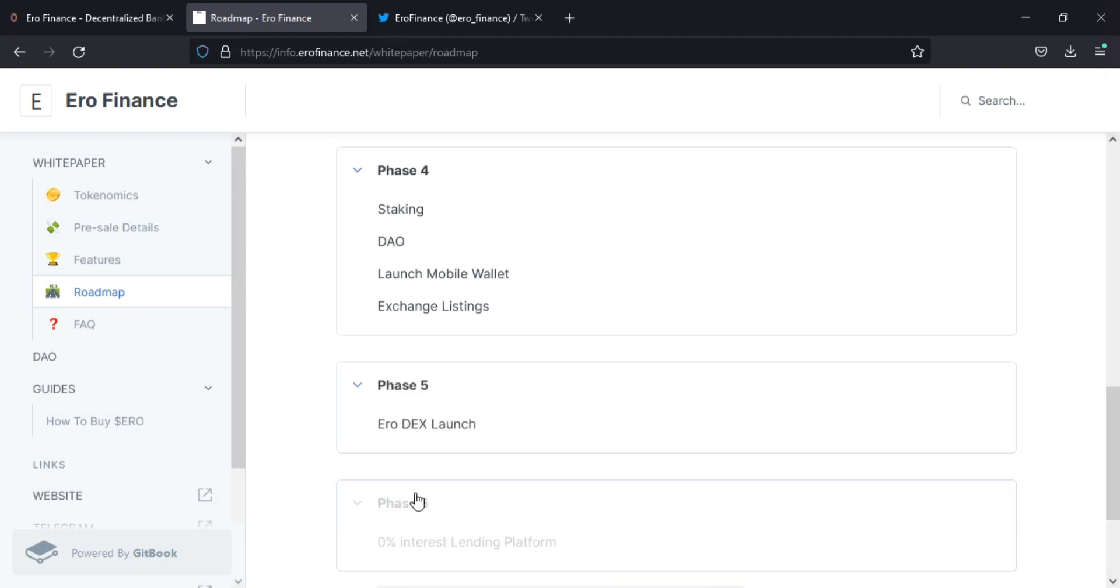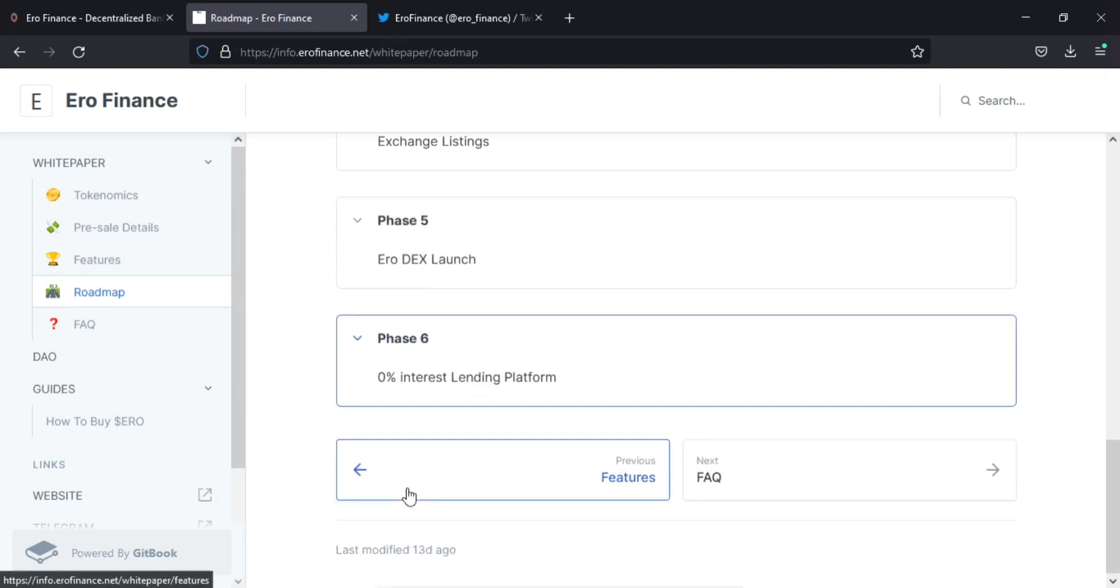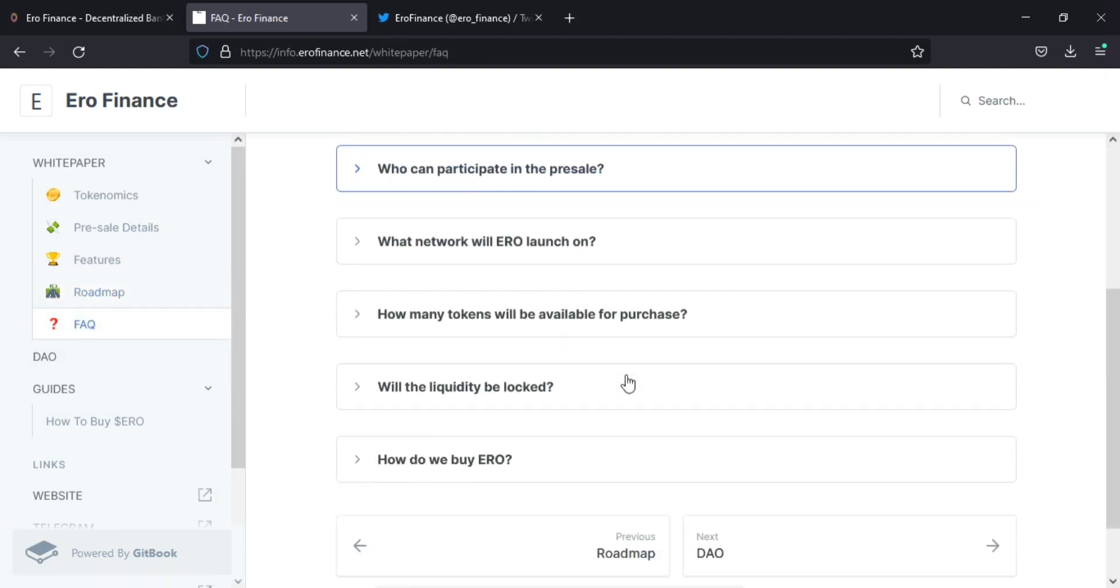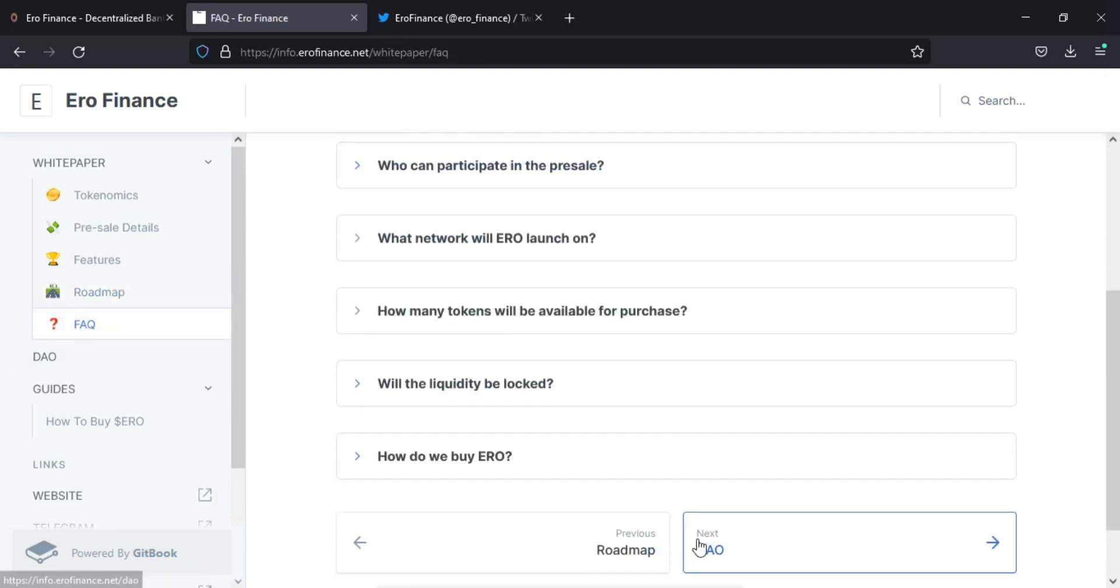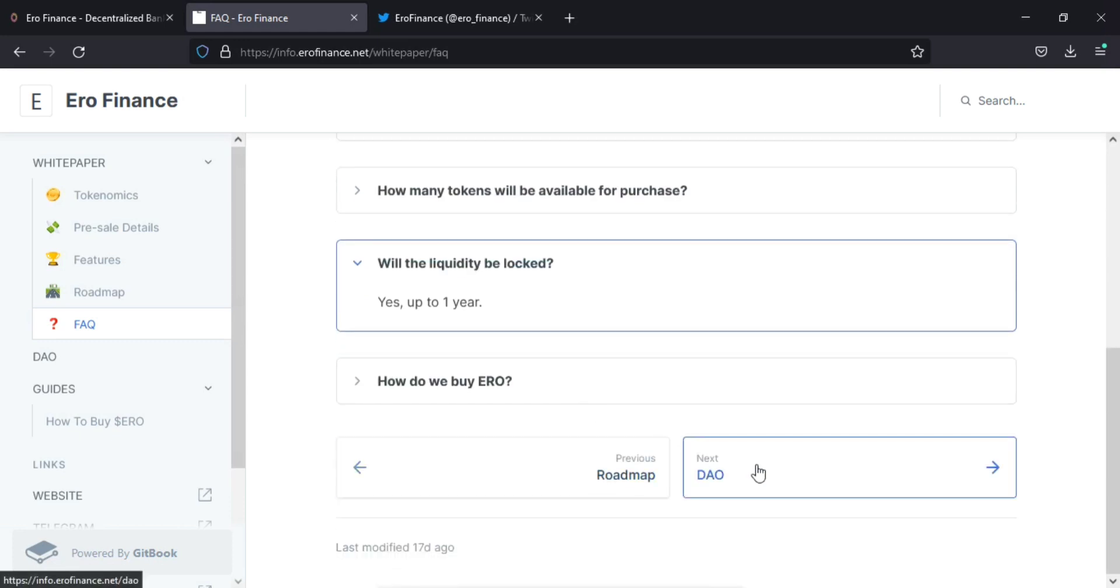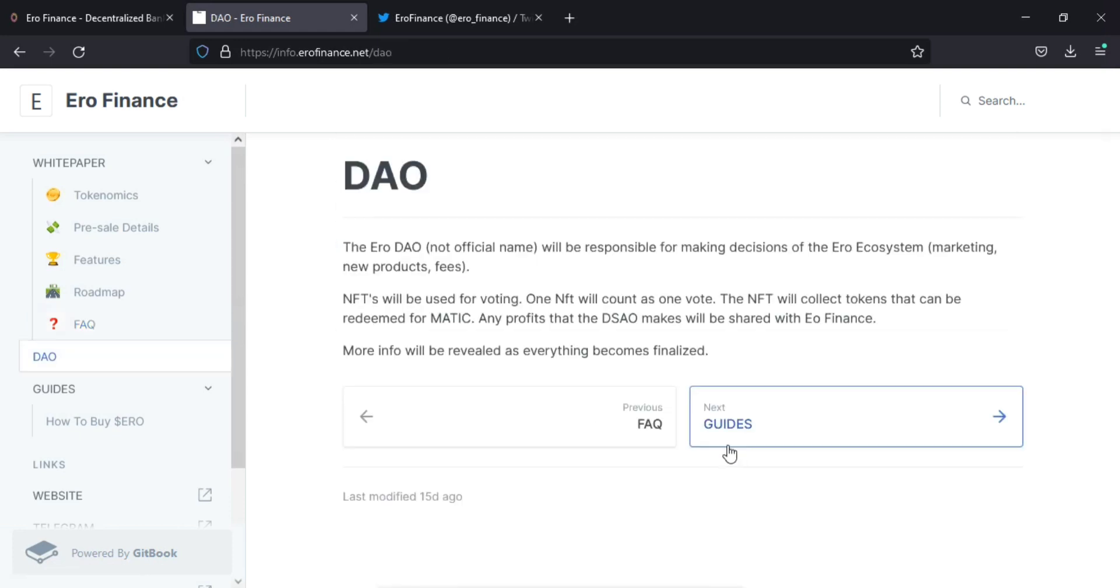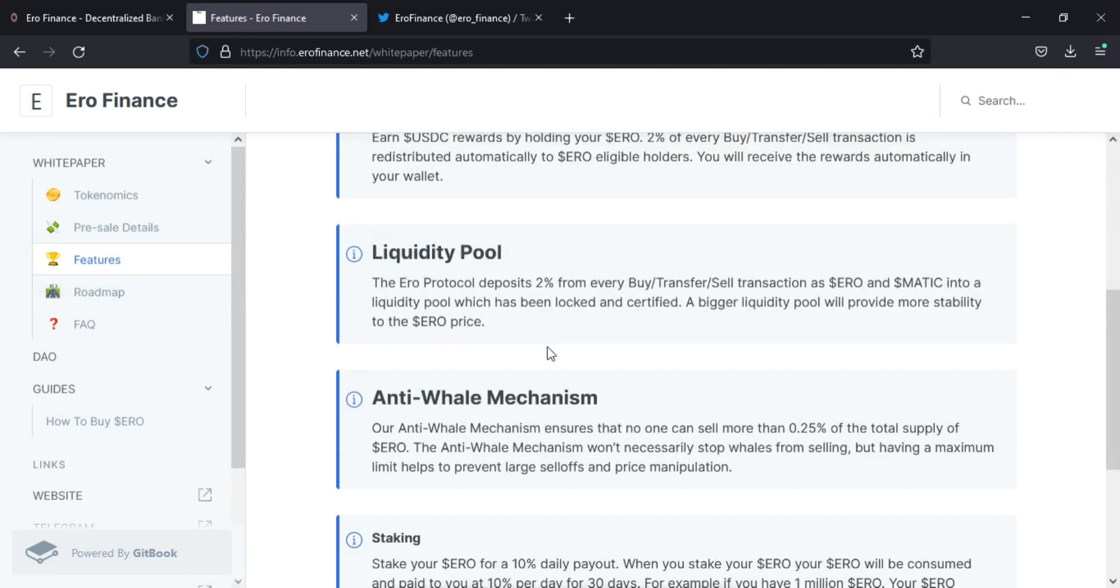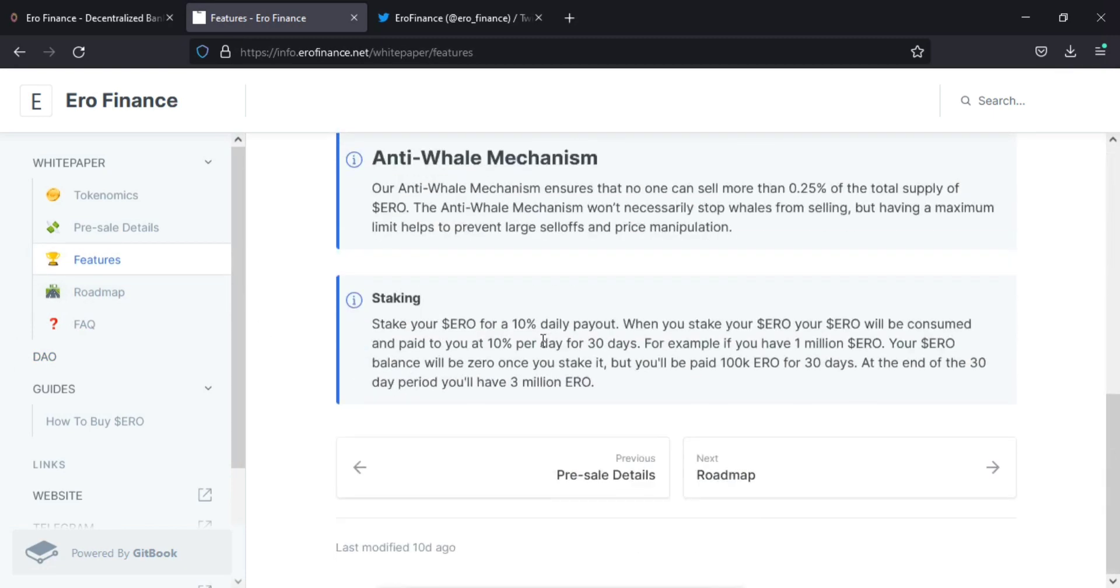And now we see the anti-whale mechanism. The anti-whale mechanism ensures that no one can sell more than 0.25% of the total supply of ERO coin. The anti-whale mechanism won't necessarily stop whales from selling, but having a maximum limit helps to prevent large sell-offs and price manipulation.